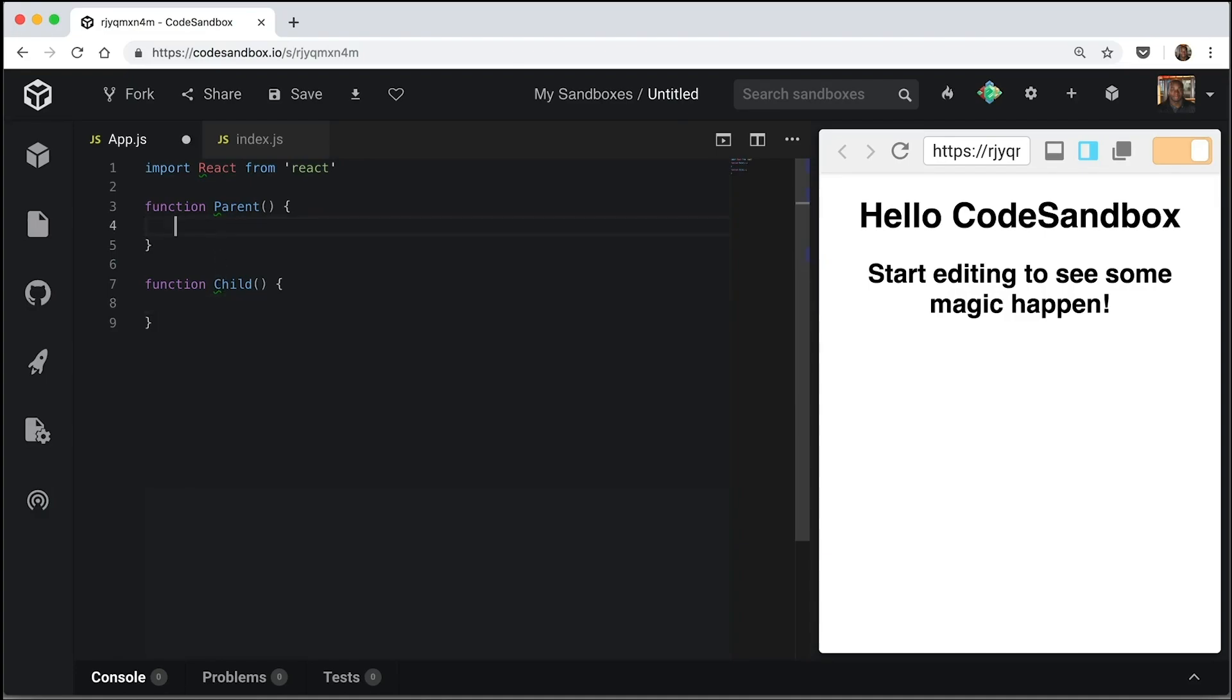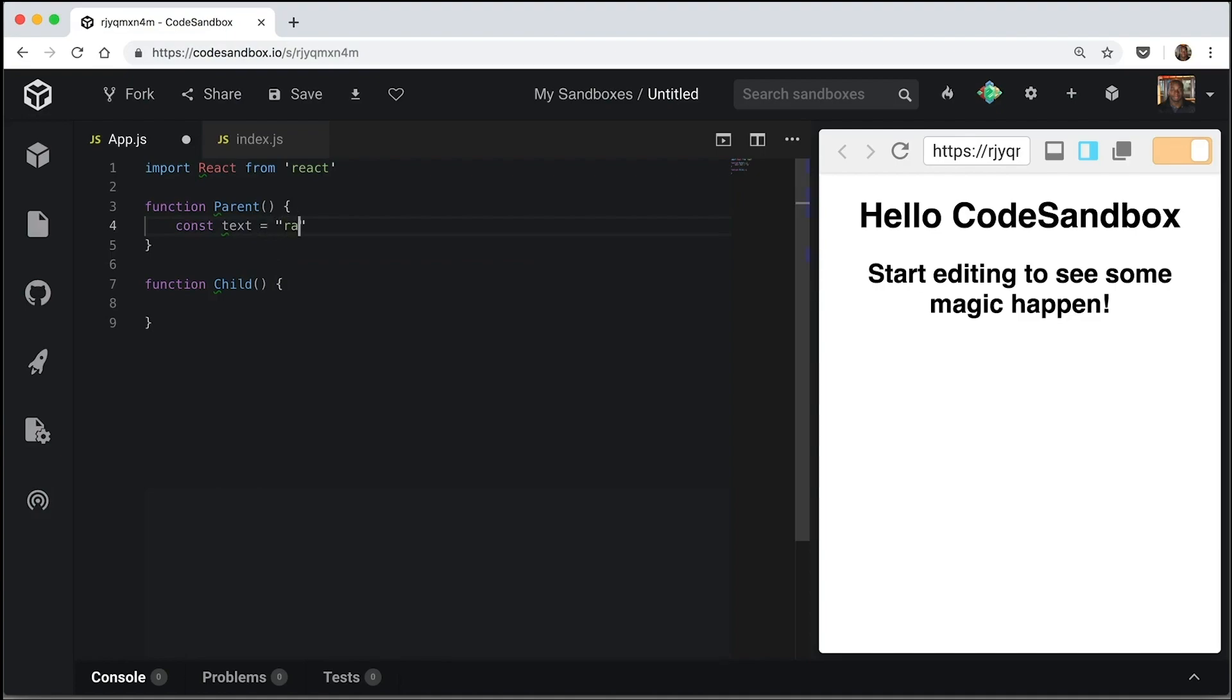So what this parent is going to do is have some text in here, random text. And what we want to do is pass this text down into this child's component. So imagine if these two components were in different folders. Imagine if we had multiple components. Context makes it easier for us to do that.